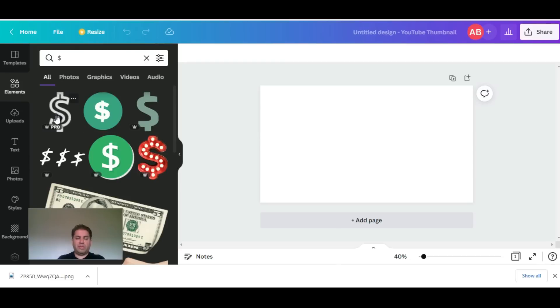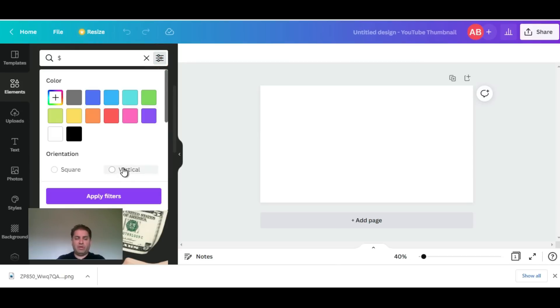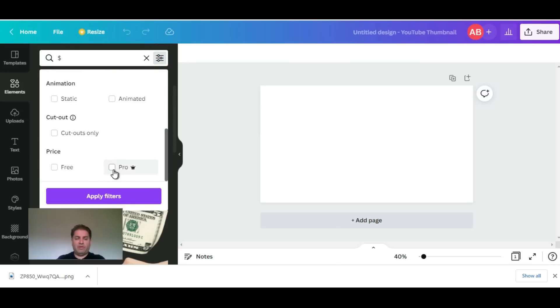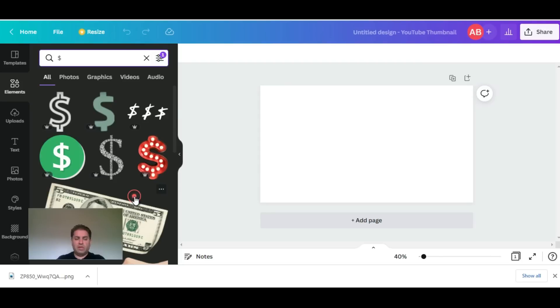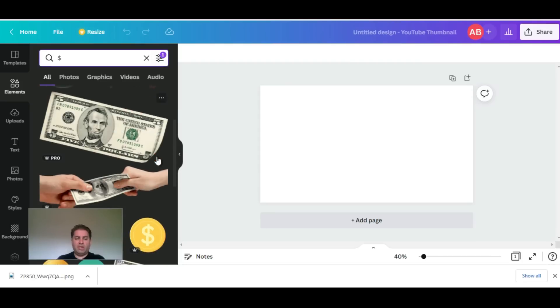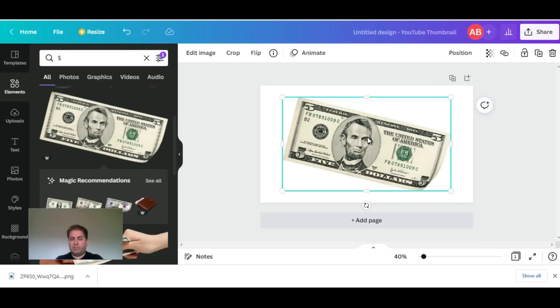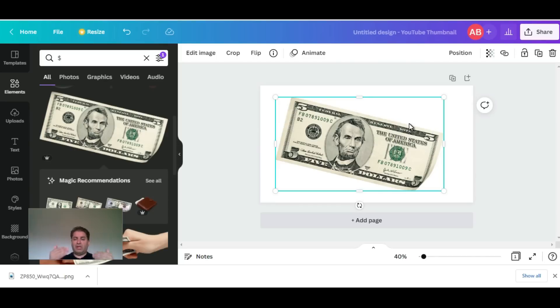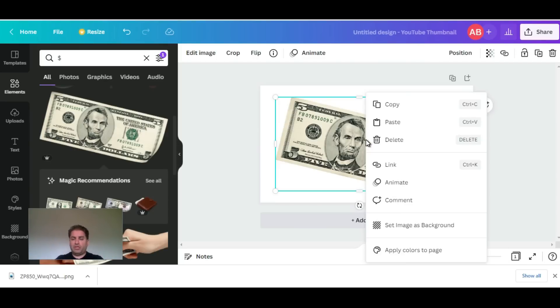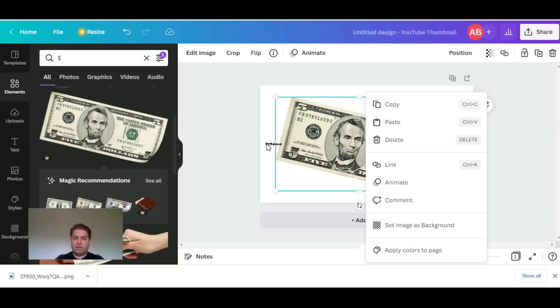On the left-hand side we have templates and elements. If I need a dollar sign, I can choose the dollar sign and I could put a filter in here. If I only want the pro features, it'll allow me to use this. A lot of the pro stuff are PNG files, so if you have a picture in the background you can layer them. The way you do that is just right-click and you can set it as the foreground or background with just one click.